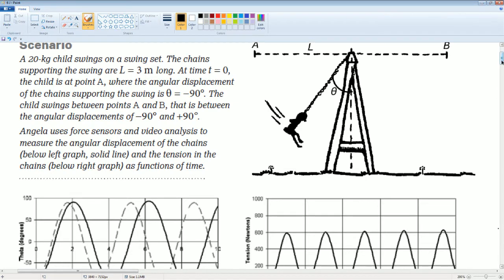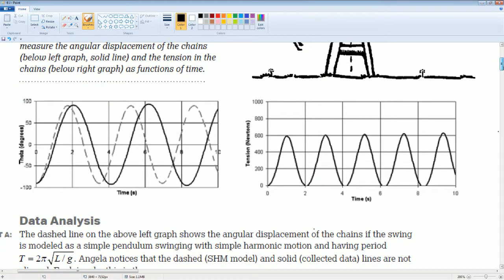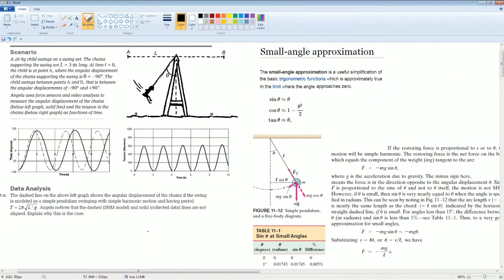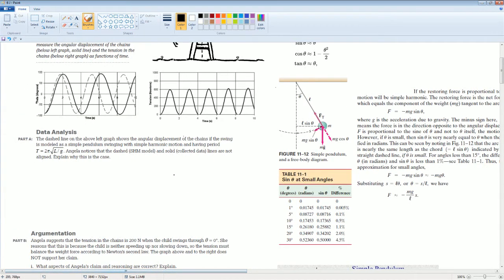Here are the graphs for it — you can pause the video if you would like more time. The first part of the question asks: the dashed line on the above graph shows the amplitude displacement for the child if the swing is modeled as a simple pendulum with simple harmonic motion having this period equation. Angelica noticed that the dashed line and the solid line are not aligned. Explain why.